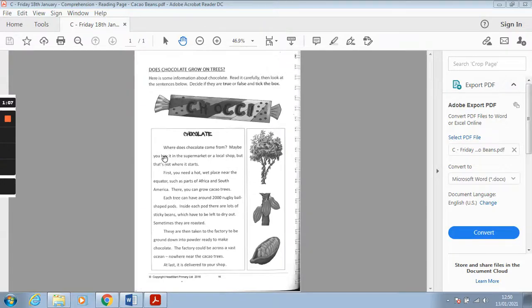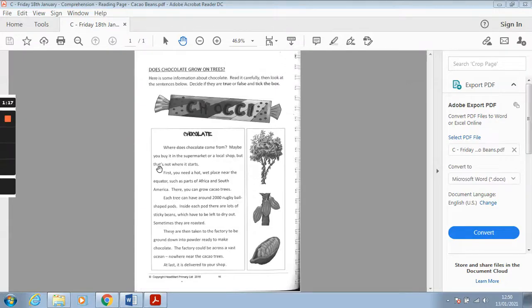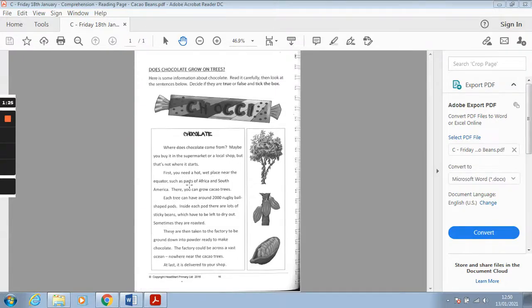So chocolate. Where does chocolate come from? Maybe you buy it in the supermarket or a local shop but that's not where it starts. First you need a hot wet place near the equator such as parts of Africa and South America.